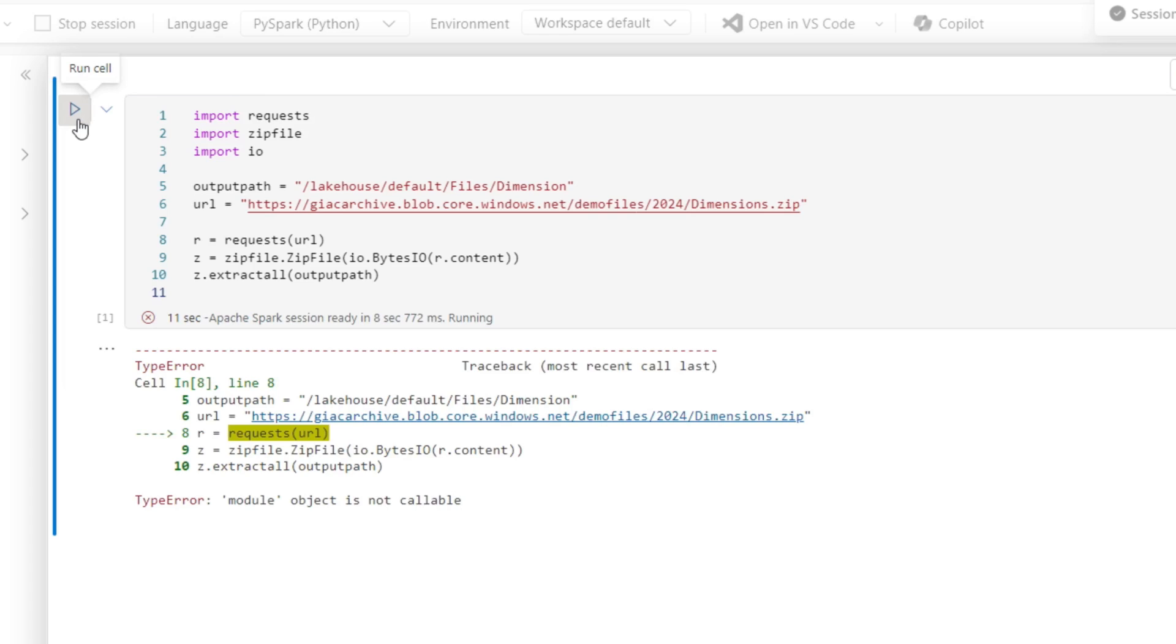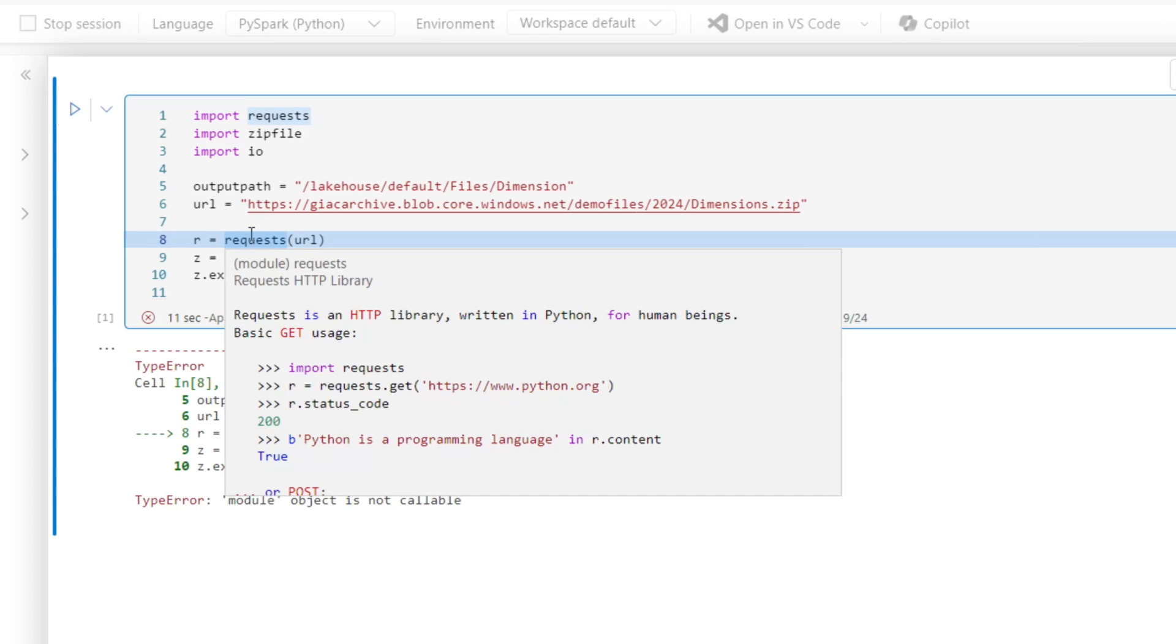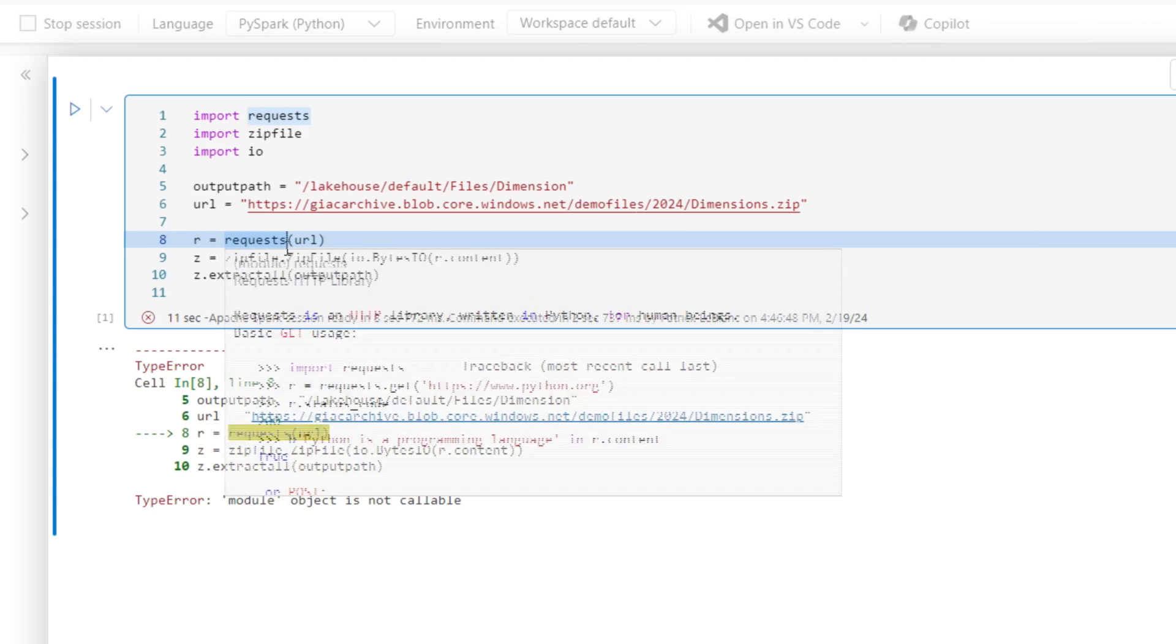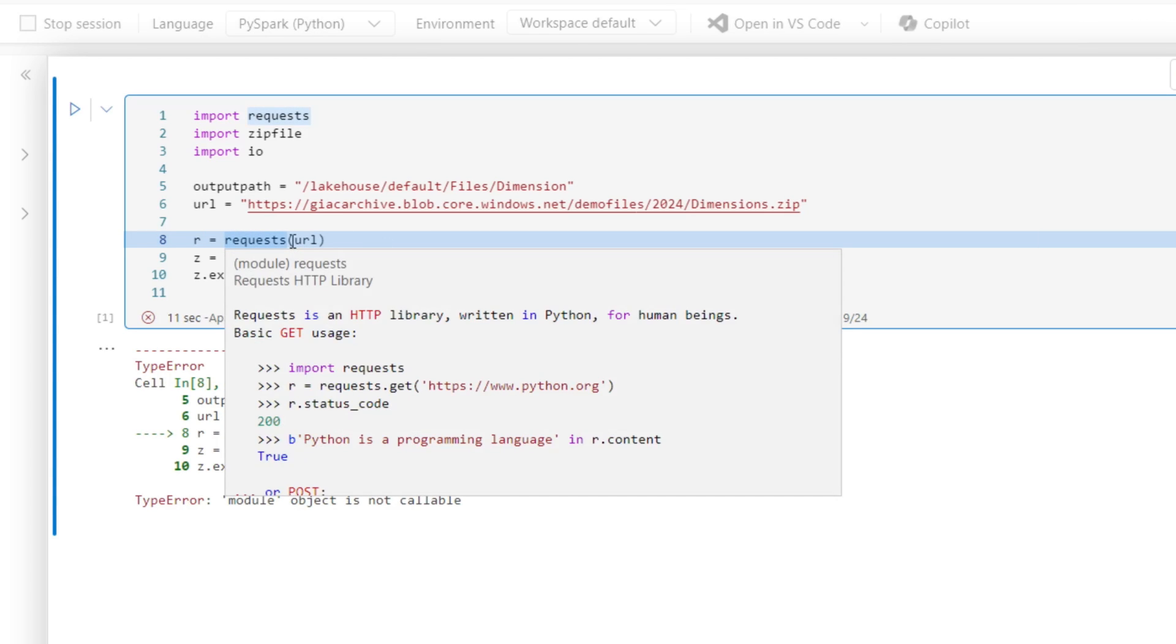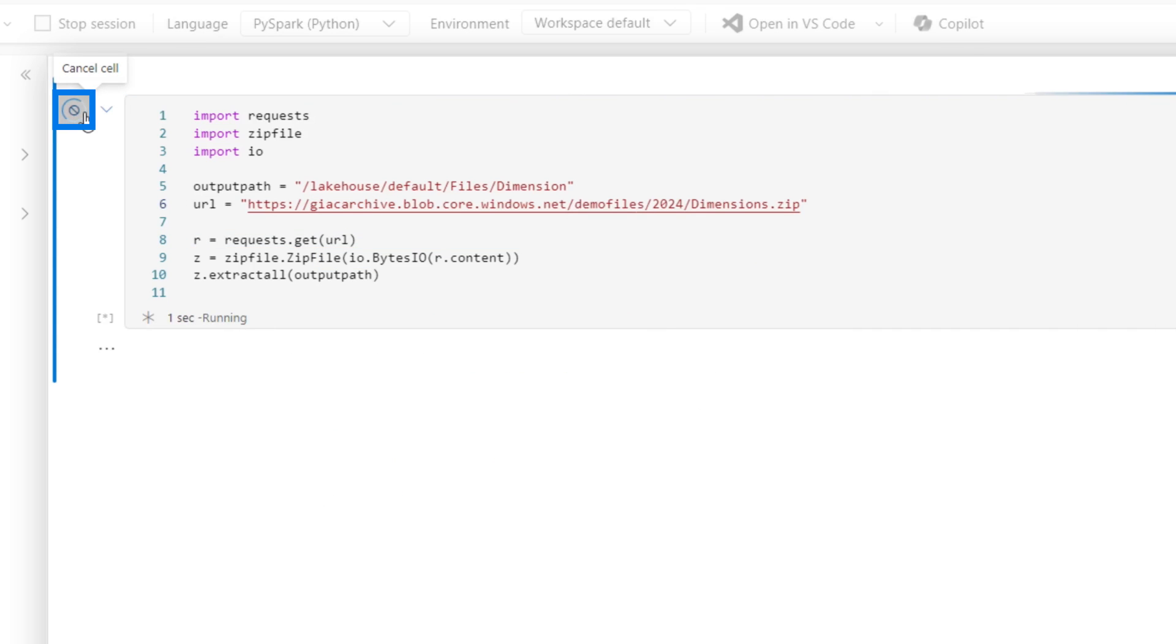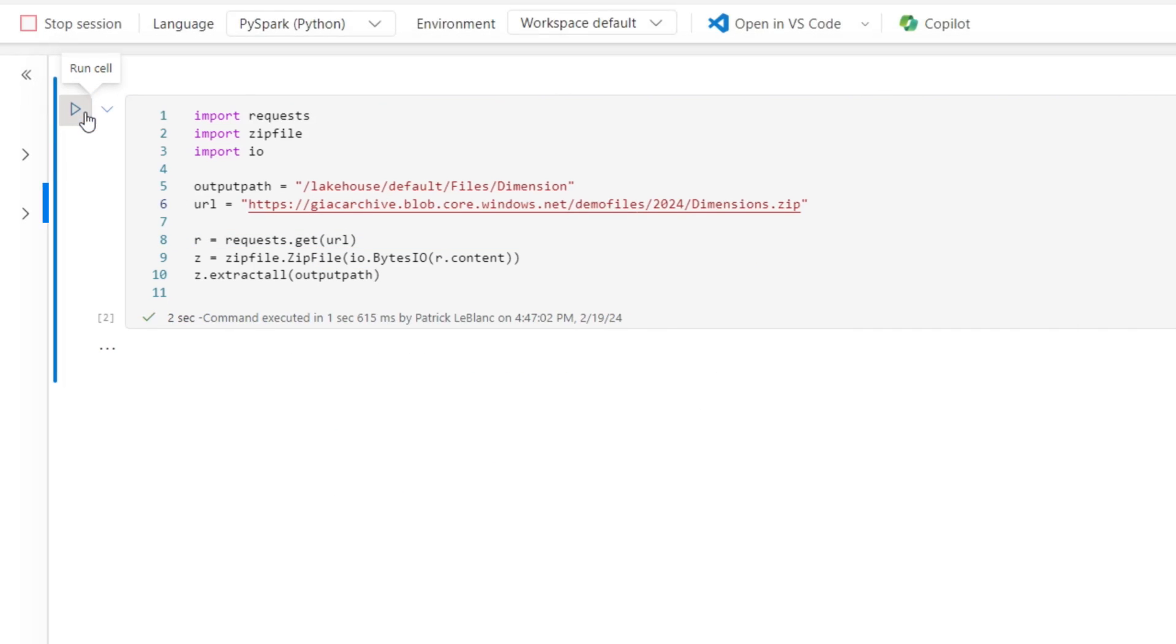And oh, I forgot one thing. That's okay, right? Requests.get. Let's try it again. Session's already started. Boom, it's executed.